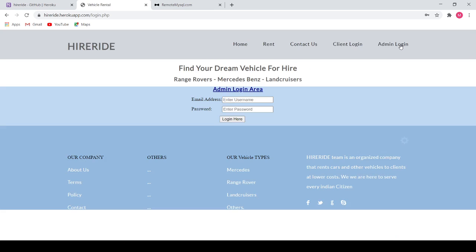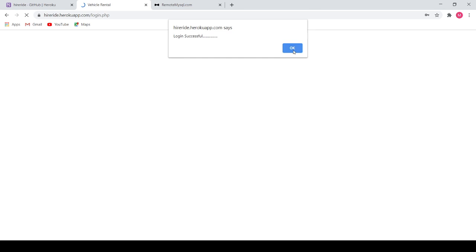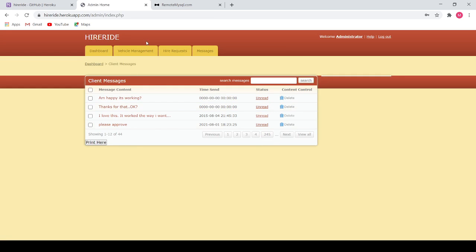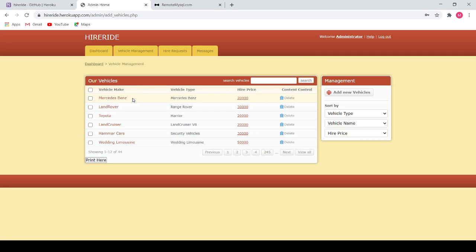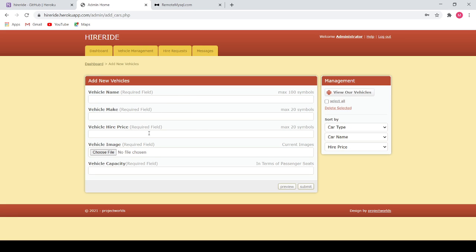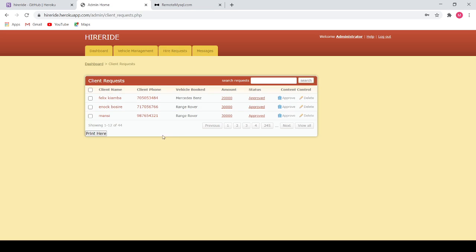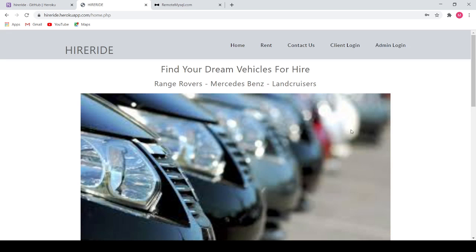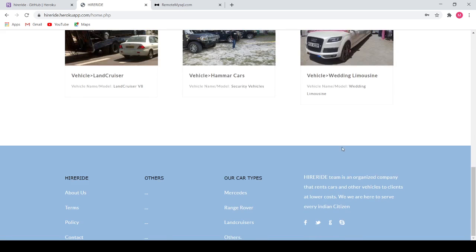Now let me show you the admin features. I log in again as an admin. The dashboard contains the client messages. The vehicle management page contains the list of vehicles available for rental. The admin can delete any vehicle if it is not available and add new vehicles using the name, hire price, images, and capacity. The hire request page contains client requests with the client phone number, vehicles, amount, and status. The admin can delete any previous client requests or keep the records as is. Now I log out of the admin page and return back to the home page, which again contains the list of all vehicles along with social media handles and about us details.